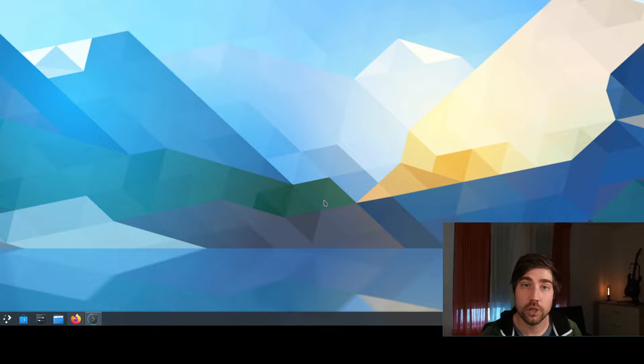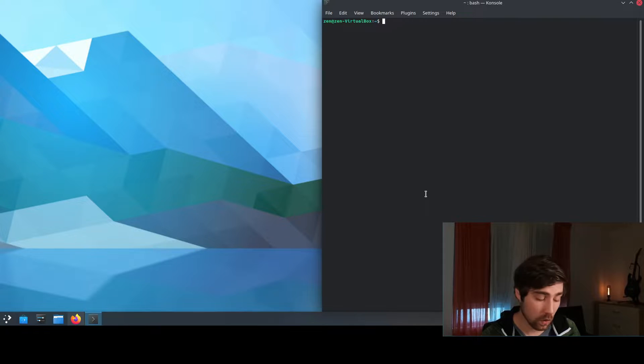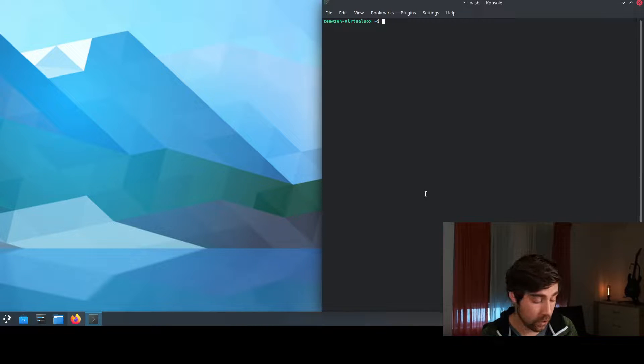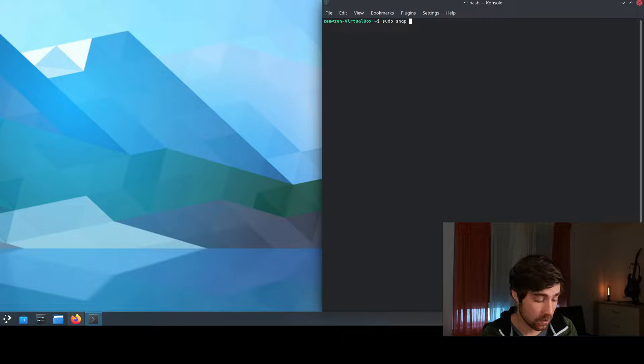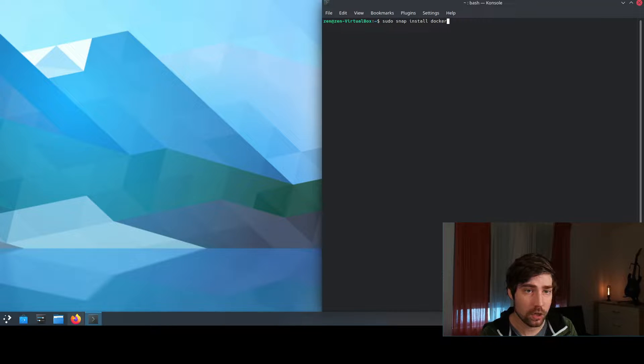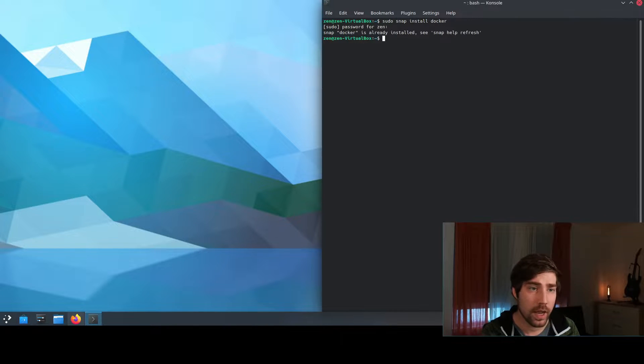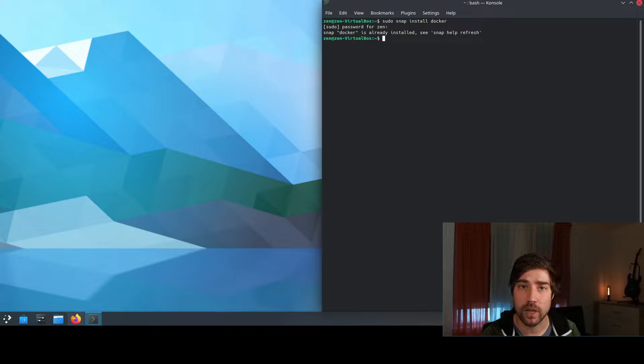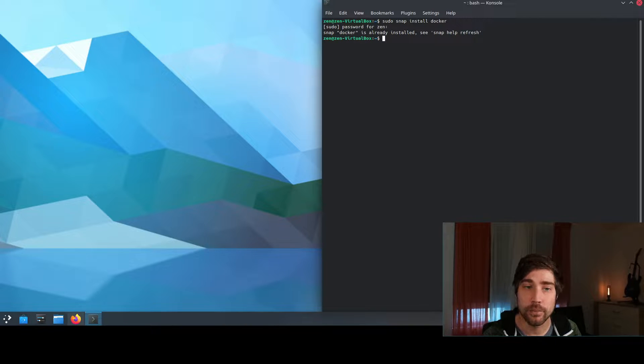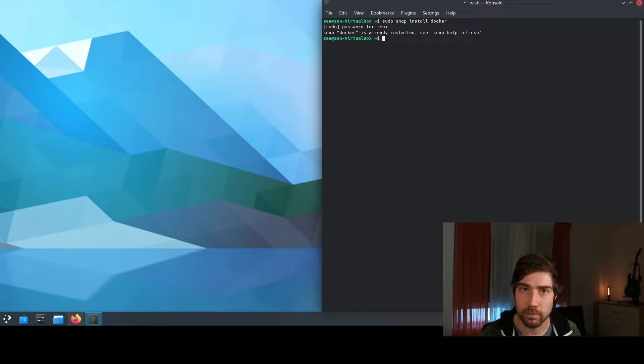So first we go to the console and we install Docker. I use snap for that so I use sudo snap install docker and it can be that you have already installed it like I have here because it's part of my distribution here.